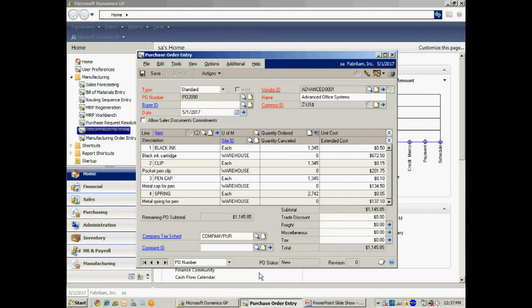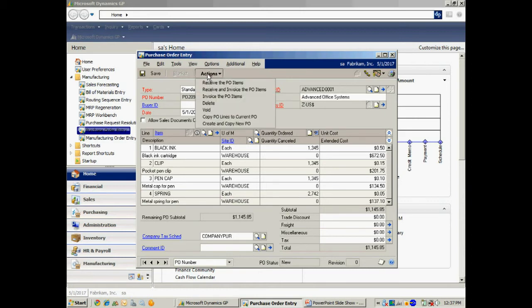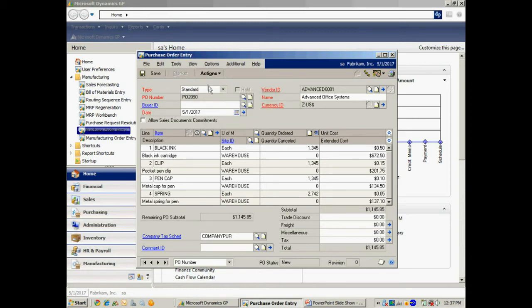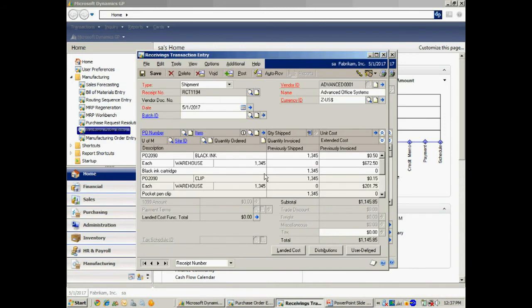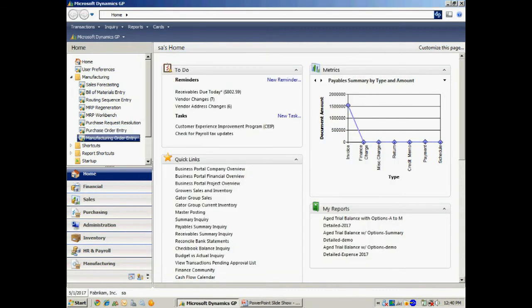I'm going to receive that PO now so I've got those items in stock. I'm going to receive all those in and create the receiving transaction, then post that. Then I'll have those items in inventory to be used in the manufacturing process. Let's post that right now. Now let's go back and look at that manufacturing order that was created as a result of the MRP process.